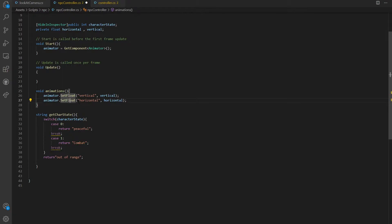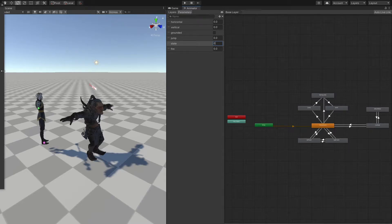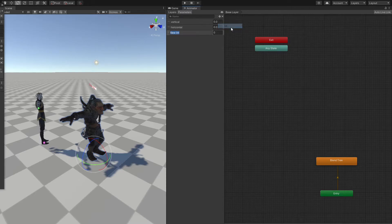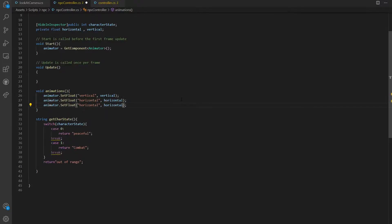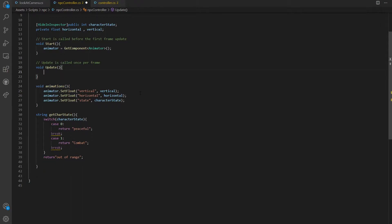Now we'll set the float of the character state onto the animator. In the character animator we have this state — it's an integer value. I'll go back to my NPC, introduce an integer value called state, go back into my animator, introduce that state, and give it the character state. Now we have our character state, the string get character state, and our functions working properly. Let's put these animations into Update — the first thing we'll call is the animations function with empty brackets.